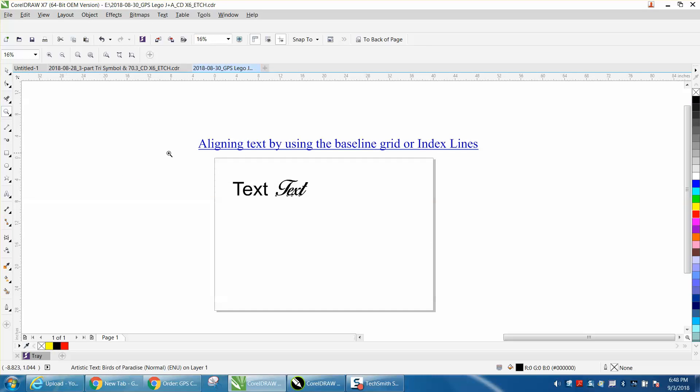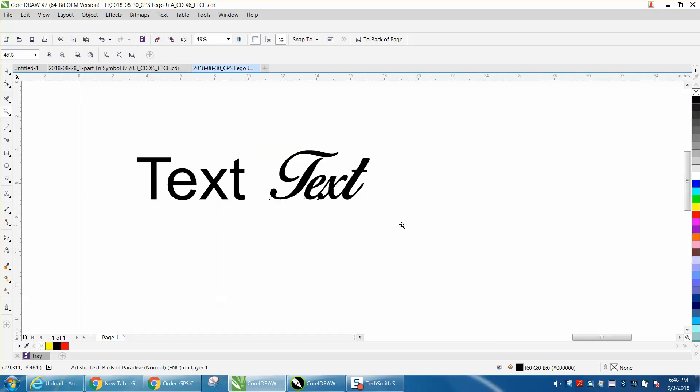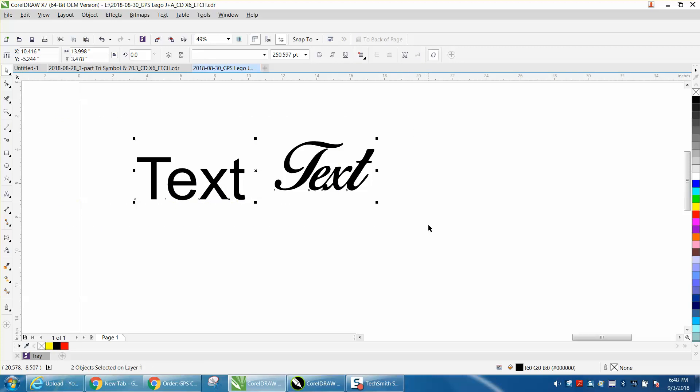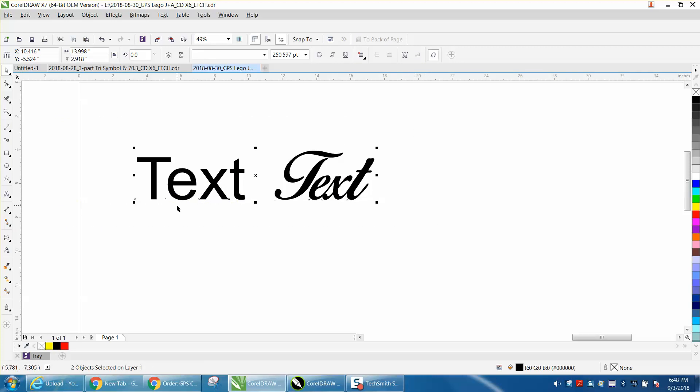Now you can always do it just like an object. Select both of them and hit B on your keyboard, and it'll put it at the bottom.